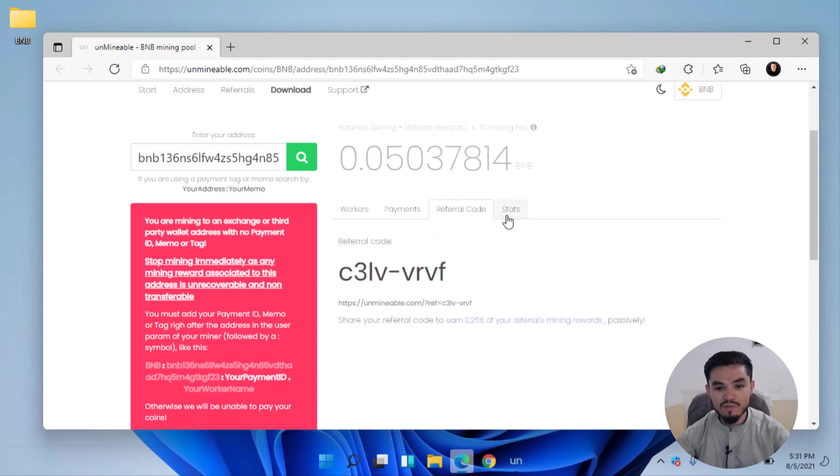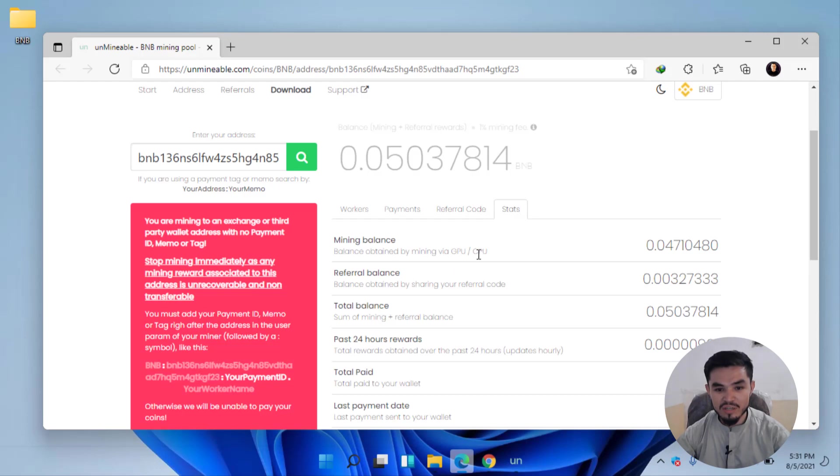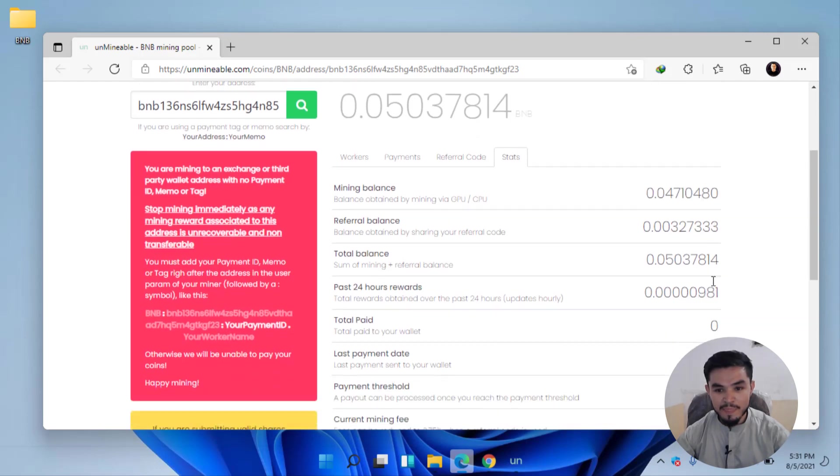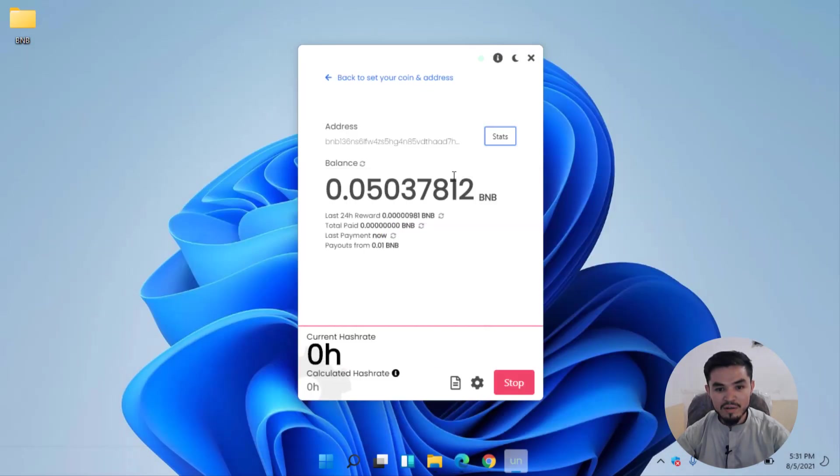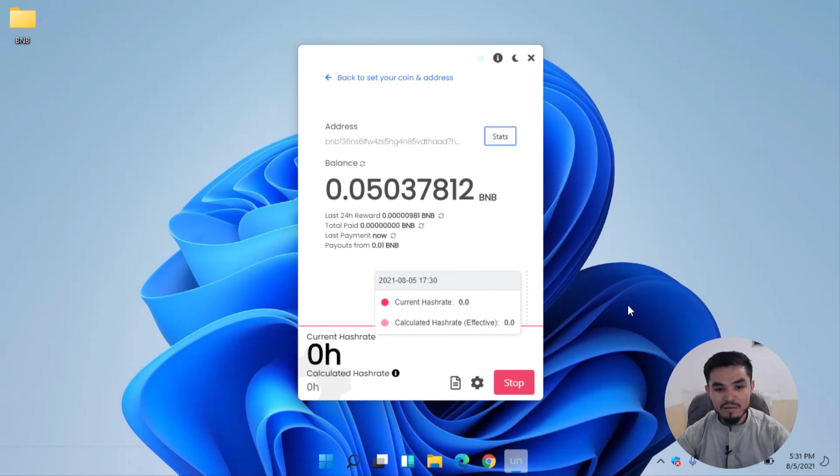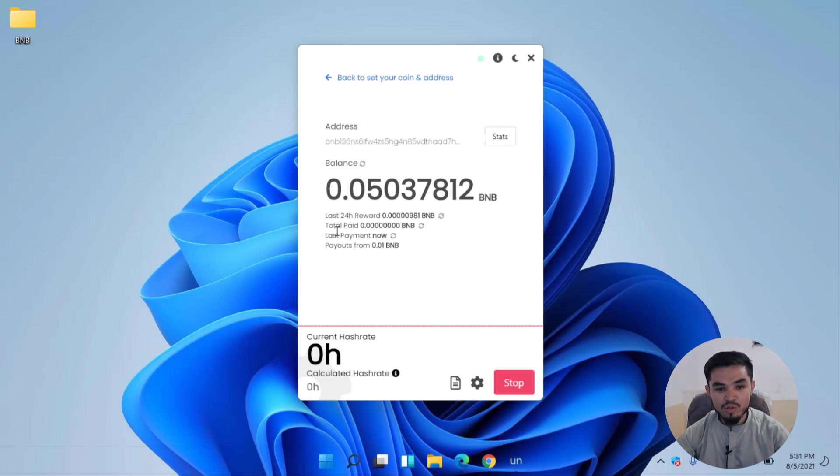Referral code - you can share your referral code with your friends. You can check the instance from here. Last 24 hour reward, total paid, last payment now, and payout from 0.01 BNB.